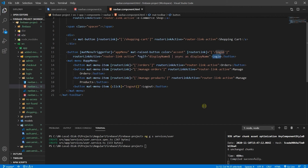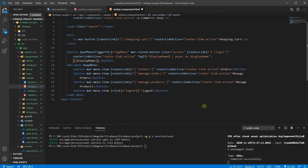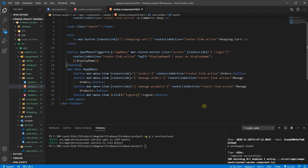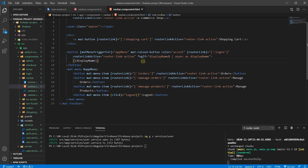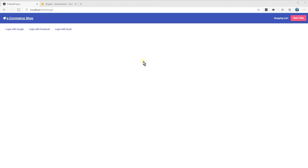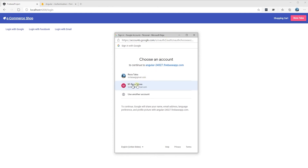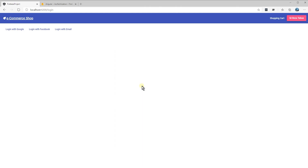Now let's go ahead and use the display name, and reformat this so it looks better. Let's see if the user is updated — there we go. Let's login with another user and we should get that name. Perfect, that's working properly.